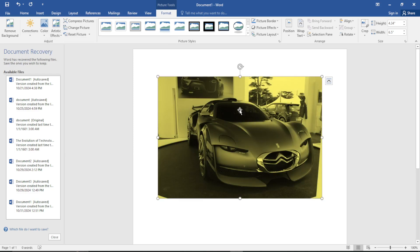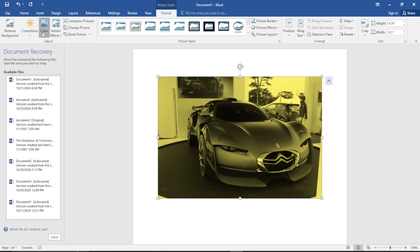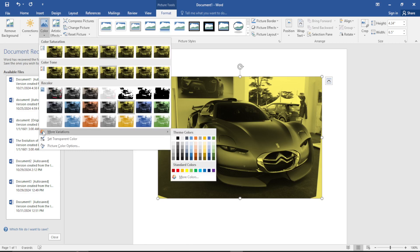What if you want a color that is not present there? Just click on Color once again. Once you click on it, you will see the option labeled More Variations, so just click on it.